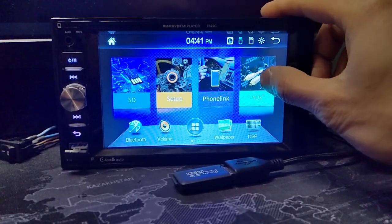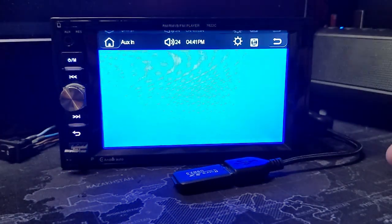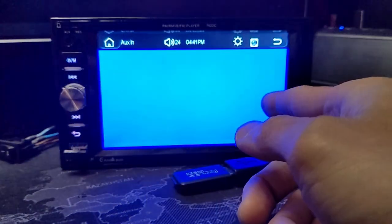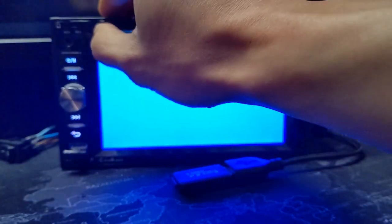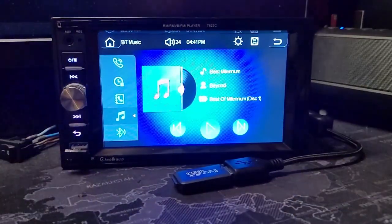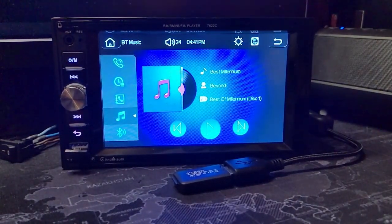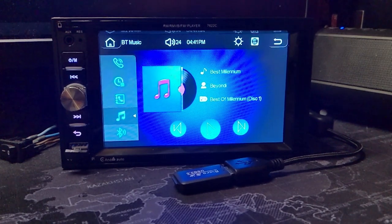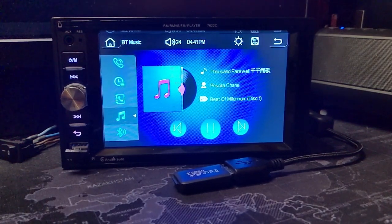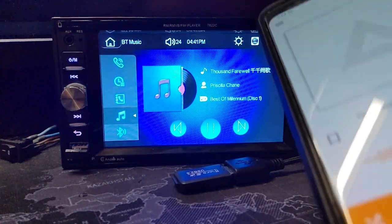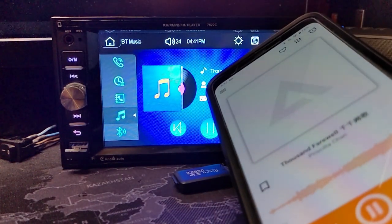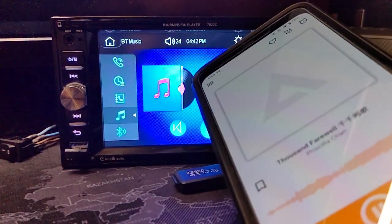As for other inputs, it has an auxiliary input for a 3.5mm jack. It just shows the blue screen while you play your music through this source. For the Bluetooth music input, it's very basic. You get your song information, previous and next buttons, play, pause, song selection, and everything else you'll have to do on your phone.